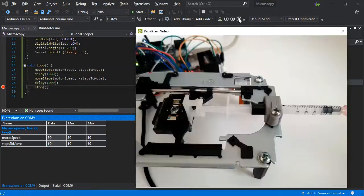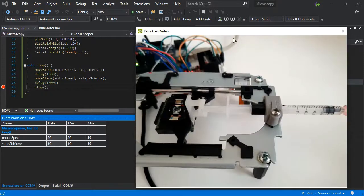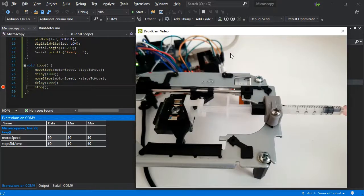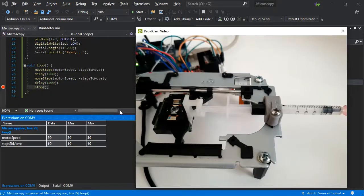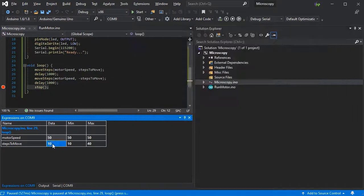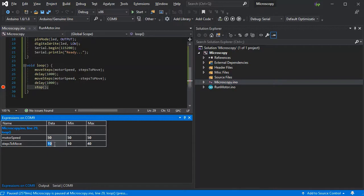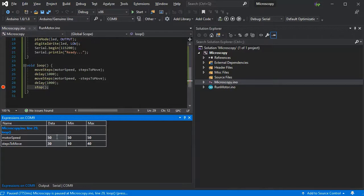If we reduce the steps, see it doesn't move as far as expected. But 30 actually seems to be about right, so we'll go back to that. Now we can change the speed.